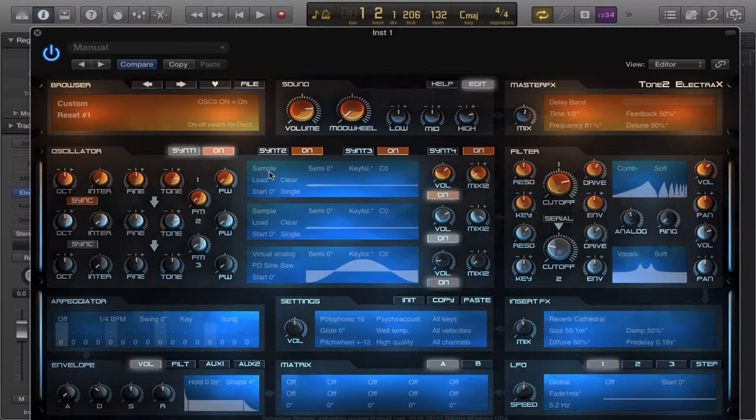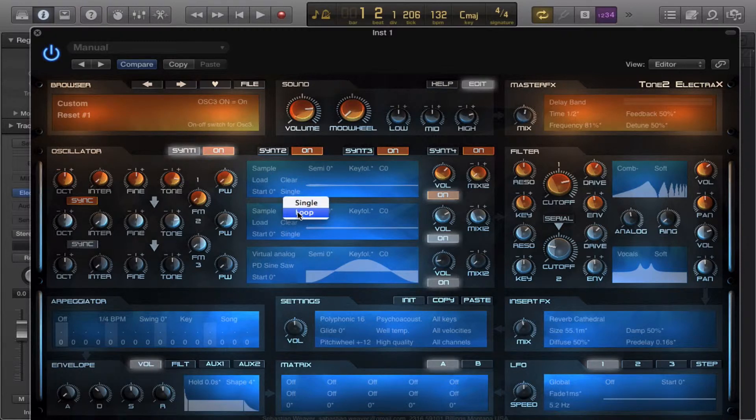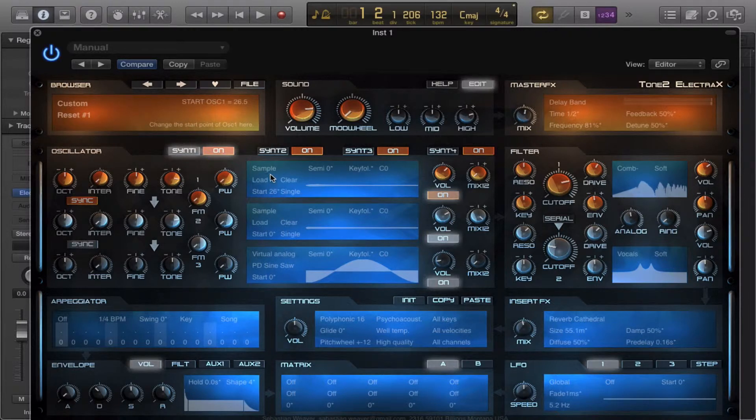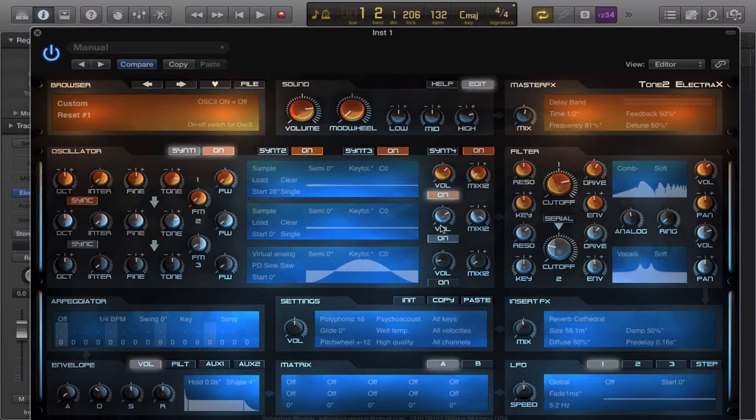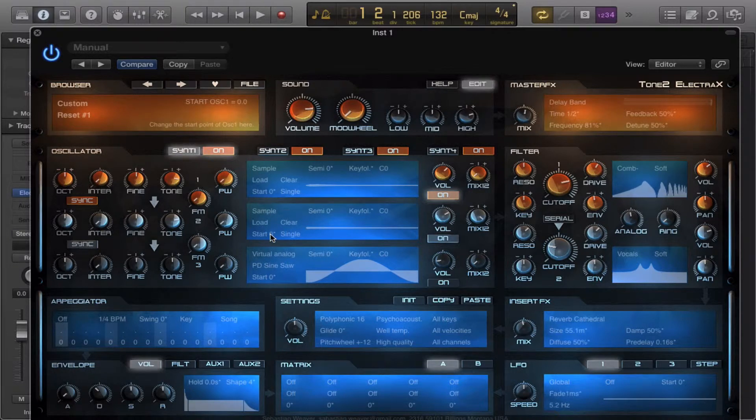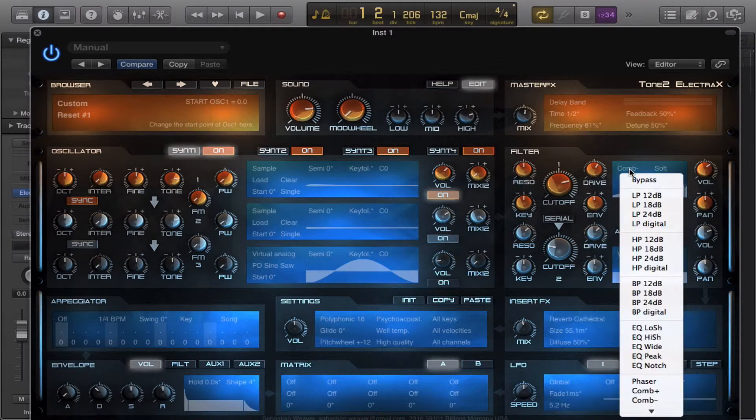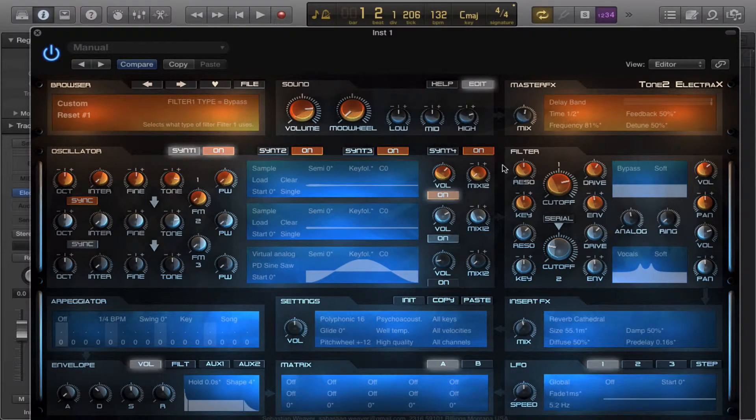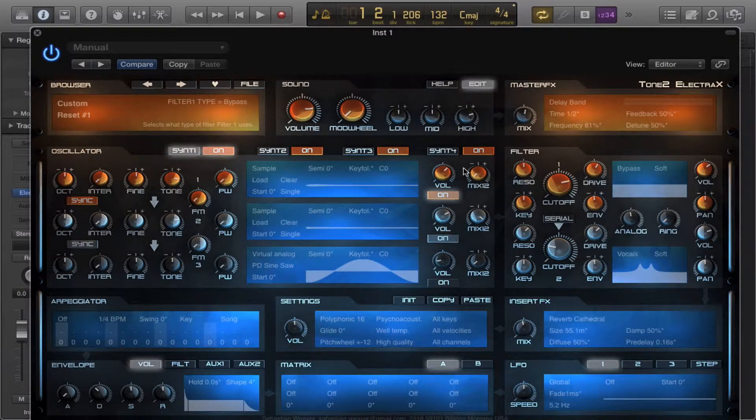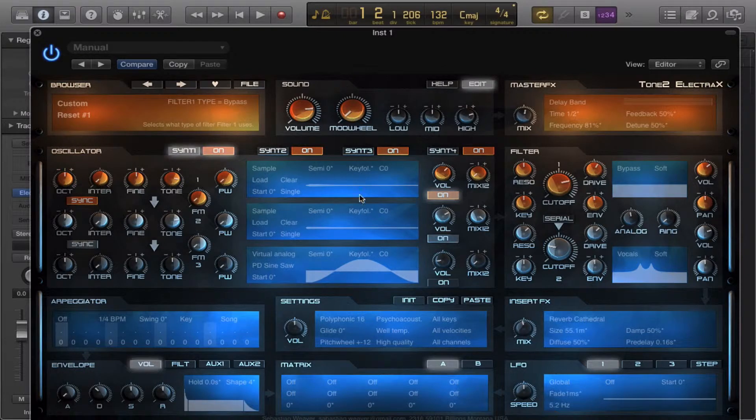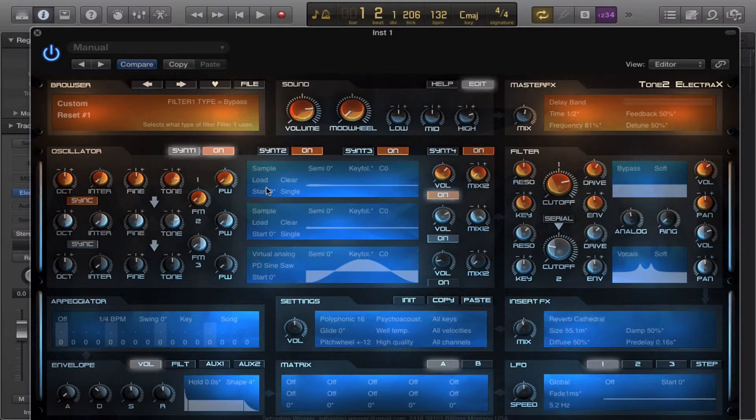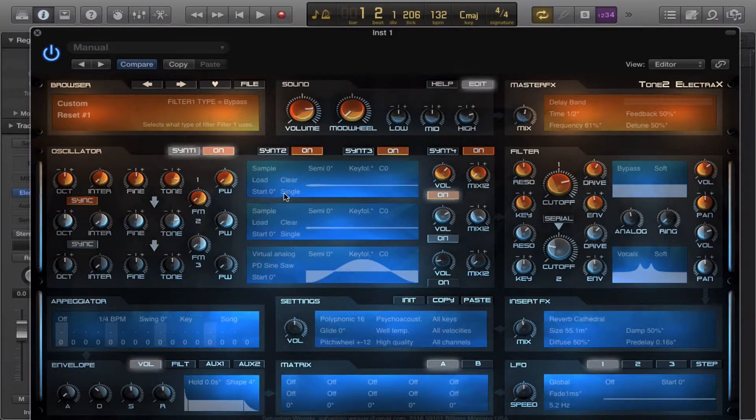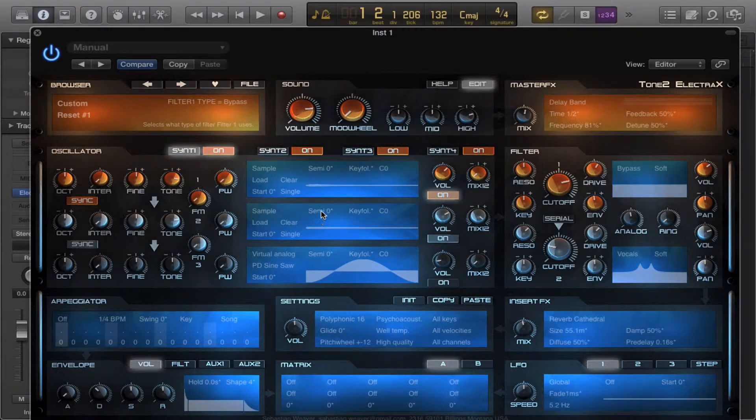So you could load in your sample in here and you could choose single mode or loop mode. You could start it at a different position. So you got your semitone, your keyfold, just basic sample stuff.